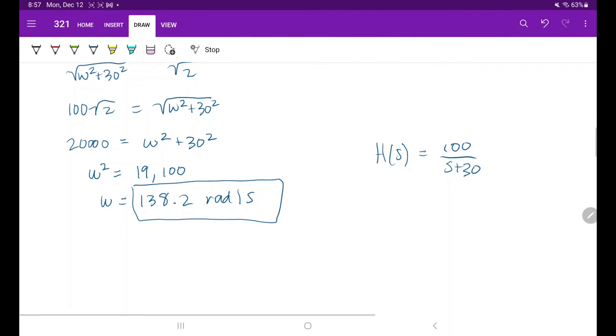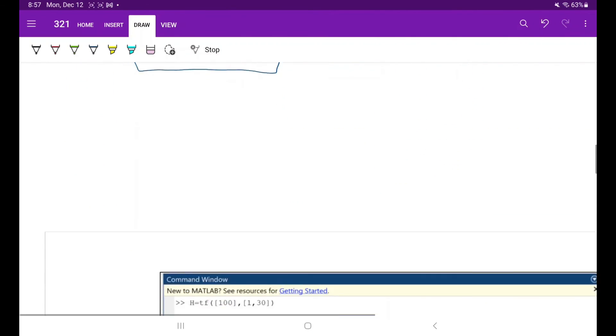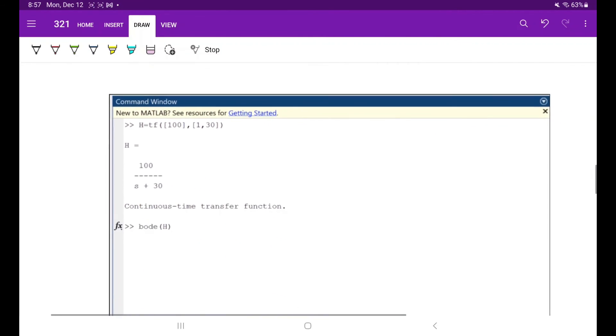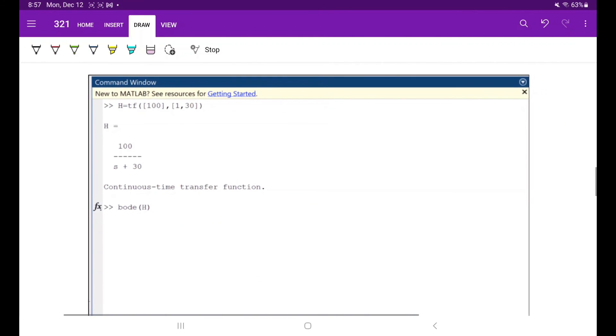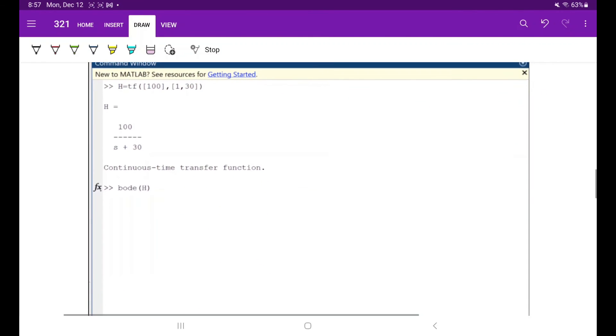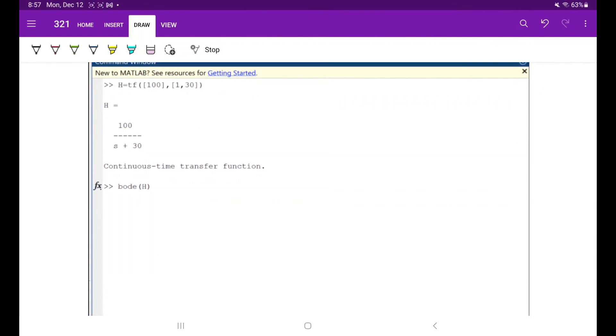To verify that we've calculated this correctly, we can plot this transfer function in MATLAB. This is a screenshot of the code used to plot in MATLAB, and you see that the transfer function is equal to 100 over s plus 30.